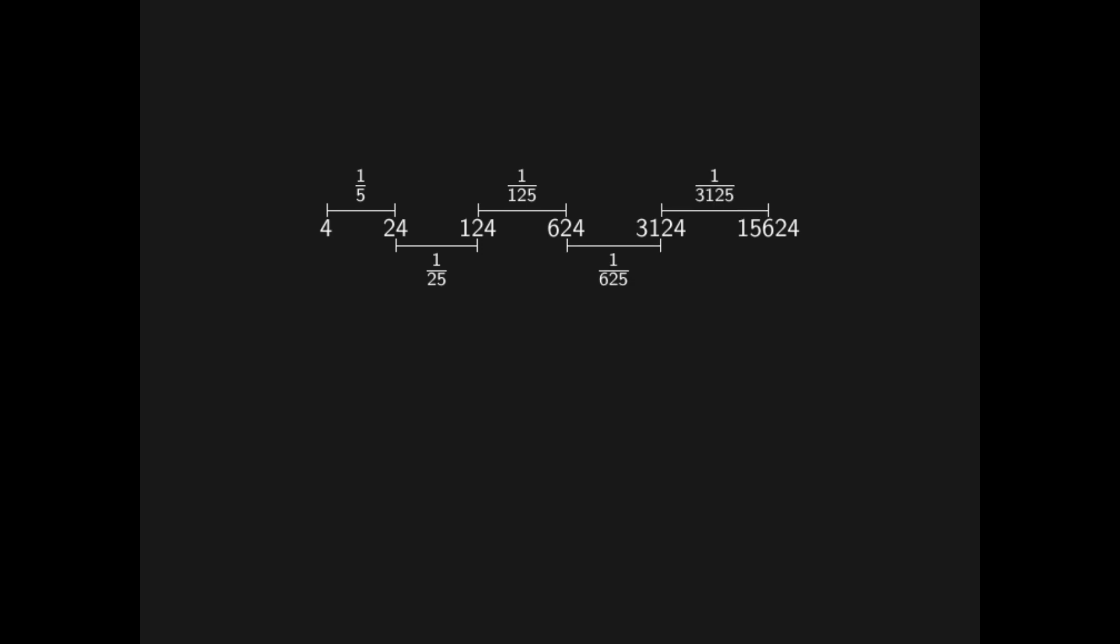The five-adic distances get smaller and smaller. If we look very carefully, we can see that it actually gets closer and closer to minus one. Go ahead, pause the video, and compute all the distances between the numbers in the sequence and minus one. So that is what a five-adic number is. It is the limit of a sequence that gets closer and closer with the five-adic distance in mind. A p-adic number is exactly the same, just with the prime number p instead of five.